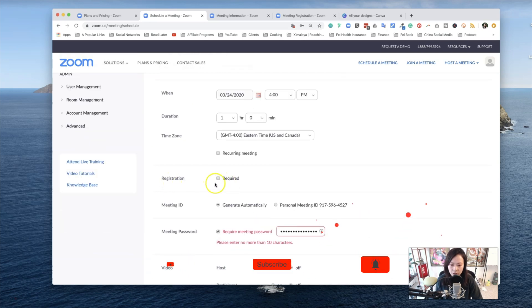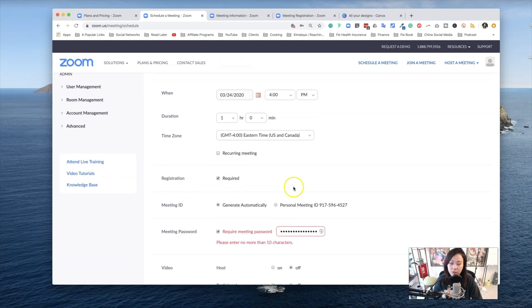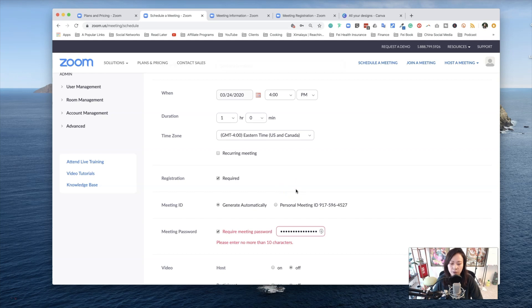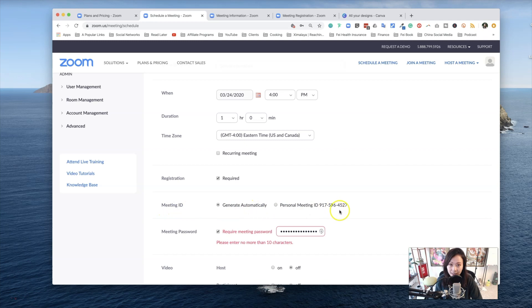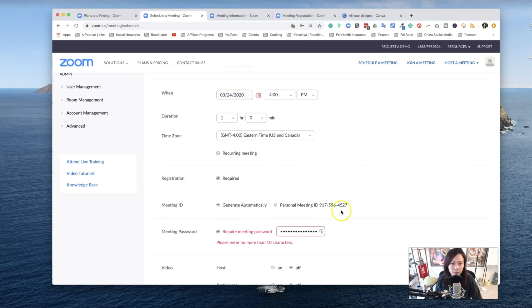Next is registration. For most meetings, in my opinion, registration is required, especially if you're speaking to a larger audience as opposed to just family and friends. Meeting ID is generated automatically. I prefer that just in case you're using your personal meeting ID for other purposes.